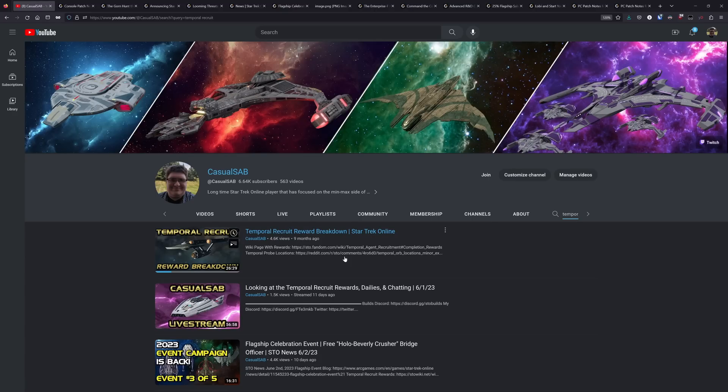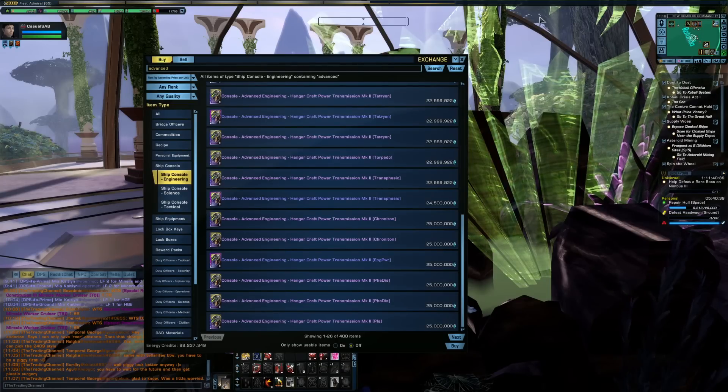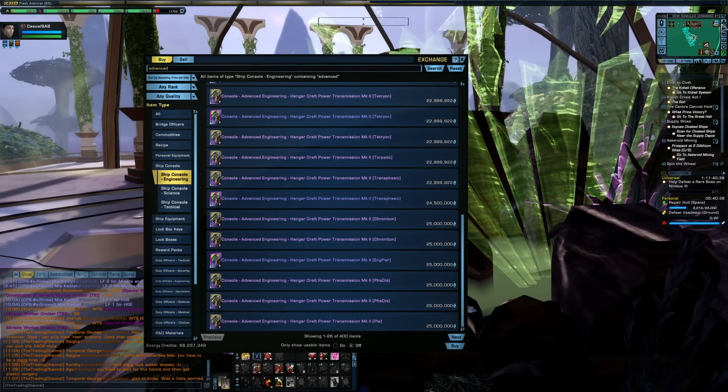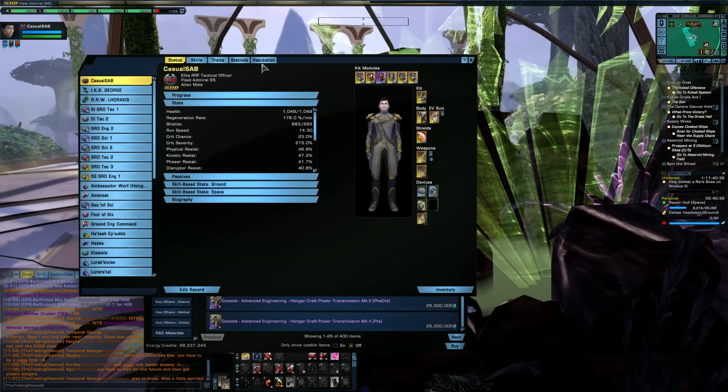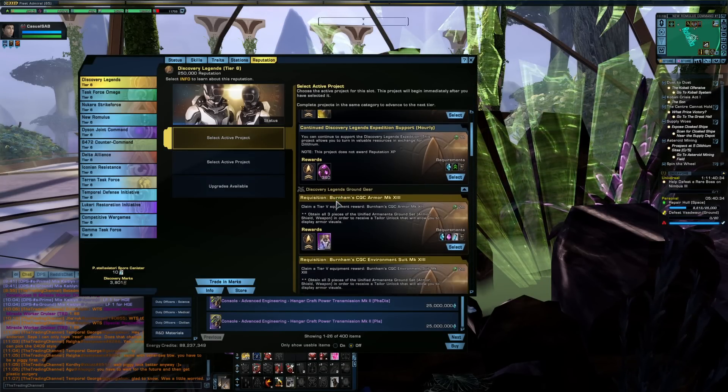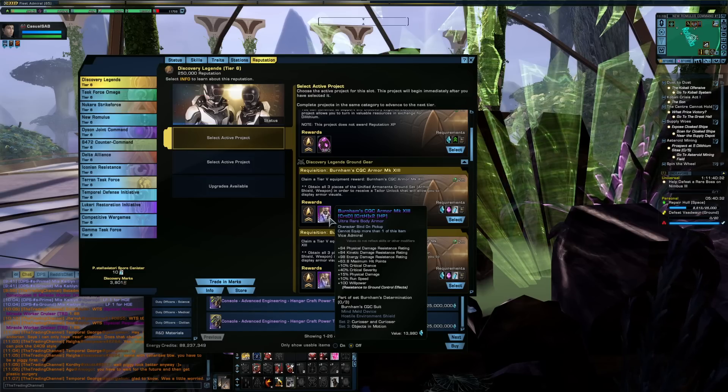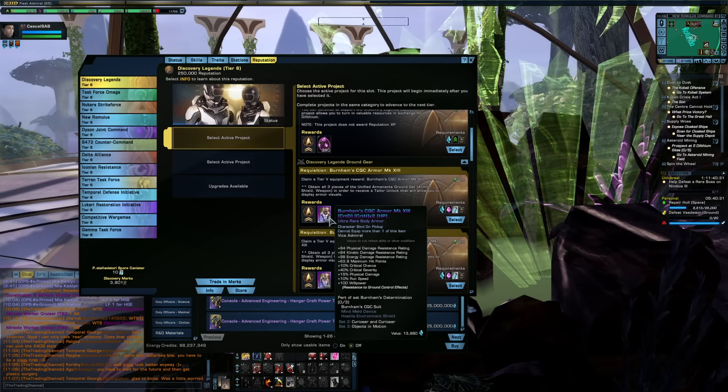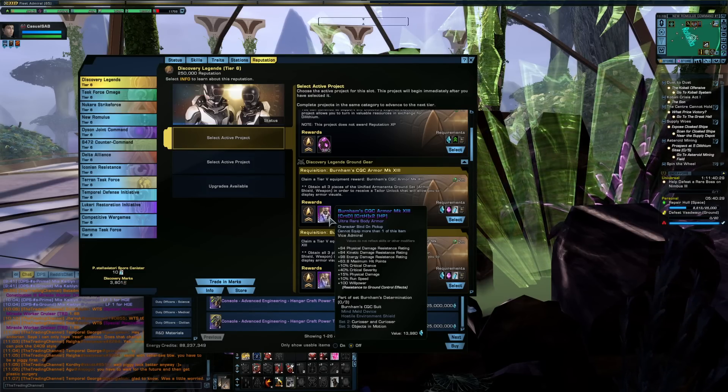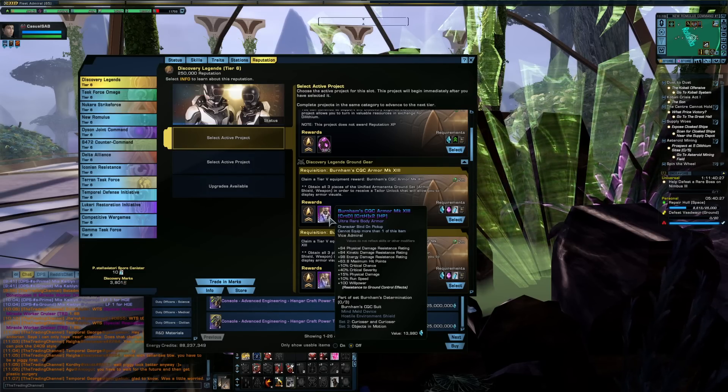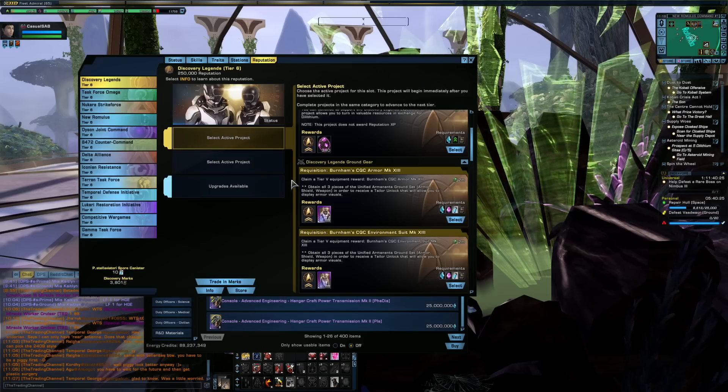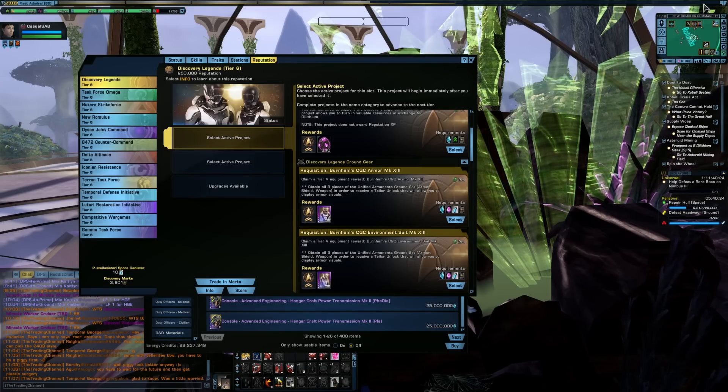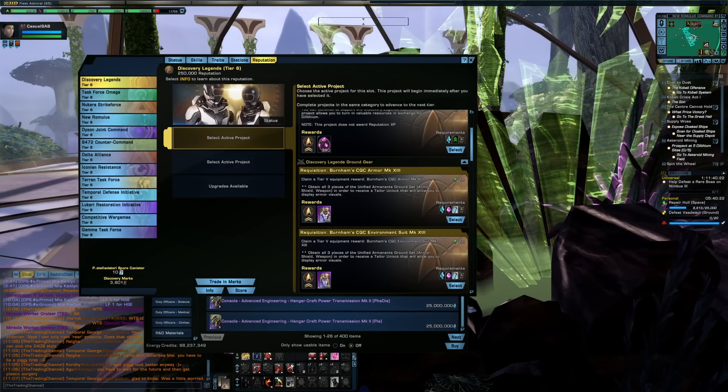But suffice to say, if you don't already have a temporal recruit, you need to make one. The rewards are extremely impactful, especially the reputation one, which will make it so that your rep gear moving forward when you complete a rep project is going to be mark 13 ultra rare right off the bat for the same cost versus mark 12 very rare if you don't have that unlock. So definitely create a temporal recruit if you do not already have one.